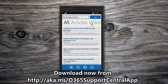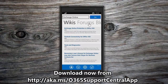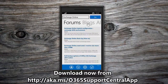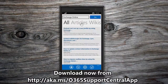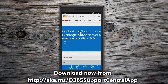The search results are displayed in the pivot page. You can view all content types: help and support articles, wiki pages, forum posts, and blog posts. To view something that interests you, just tap it and the content will load.